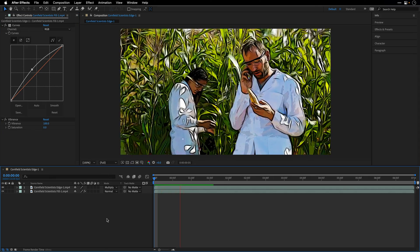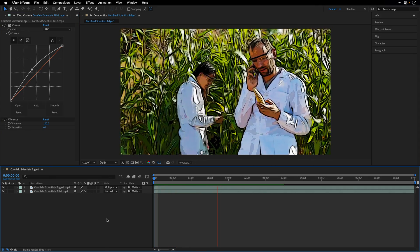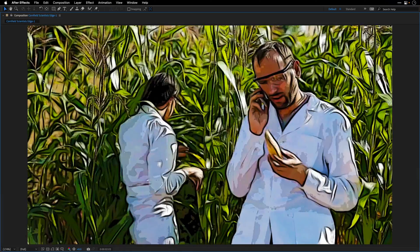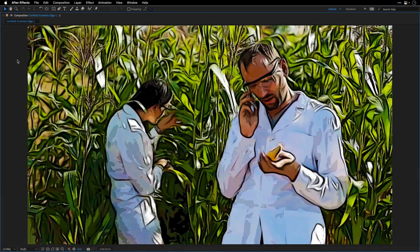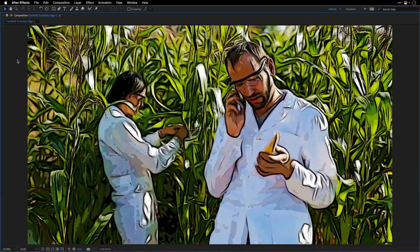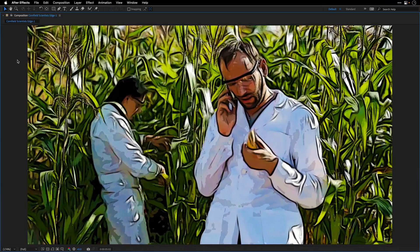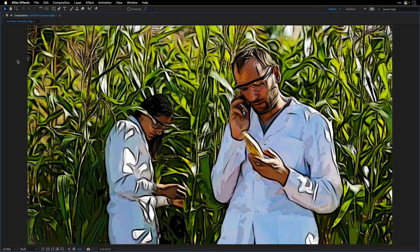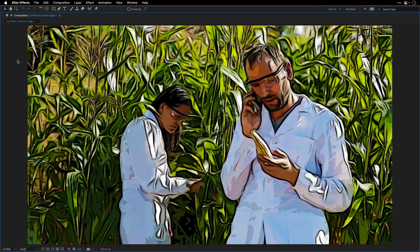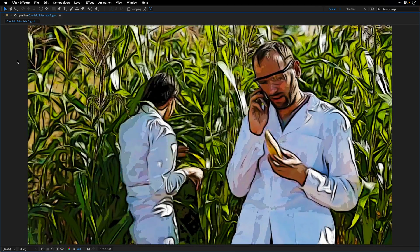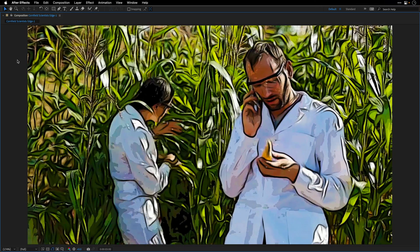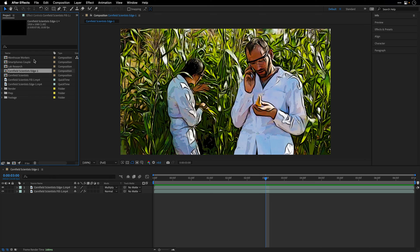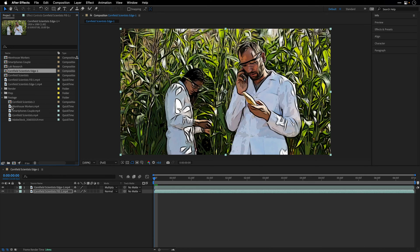I'll play for you the result and even maximize the composition panel by pressing the tilde or graph key so you can see it in more detail. So this is one example. Let's head back to the project panel, and then I'll show you a few other examples.